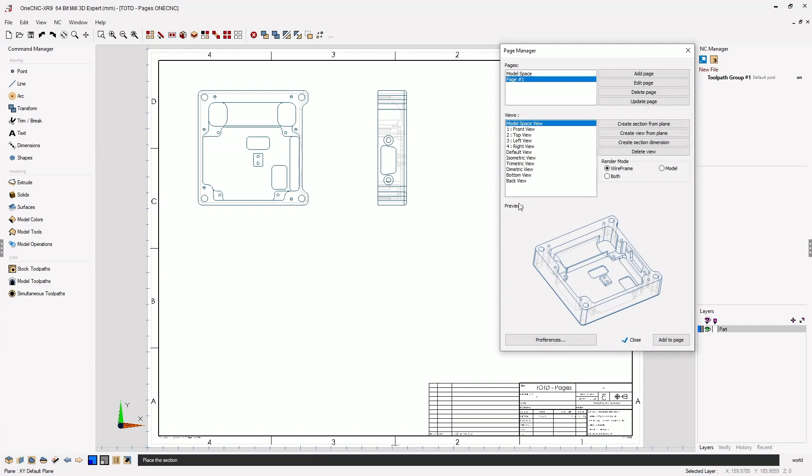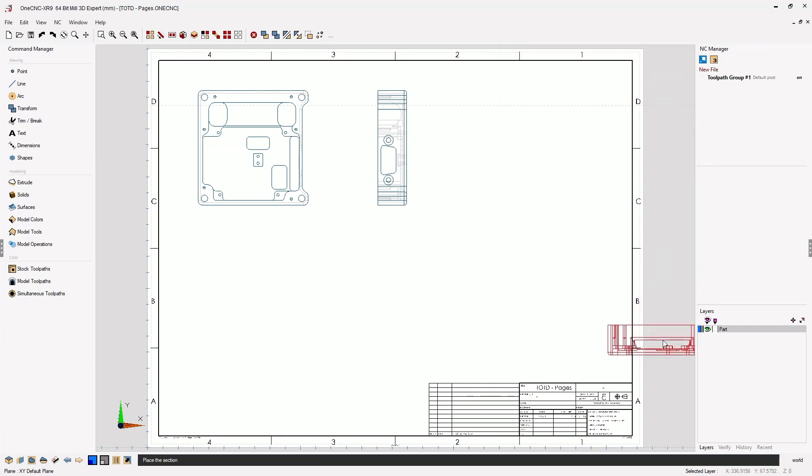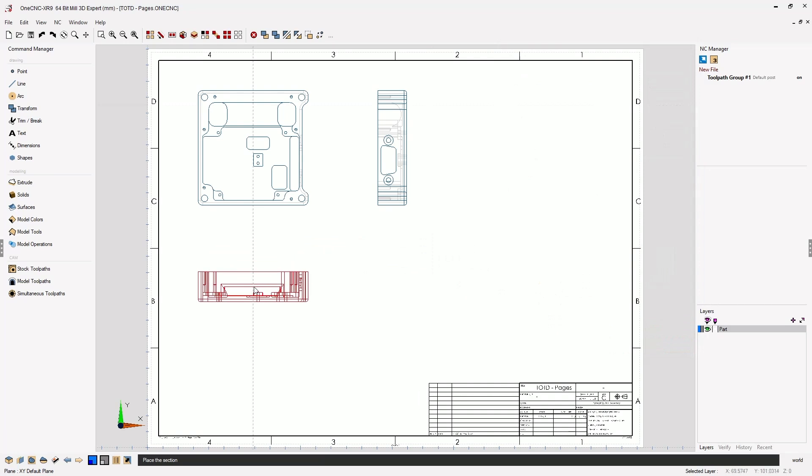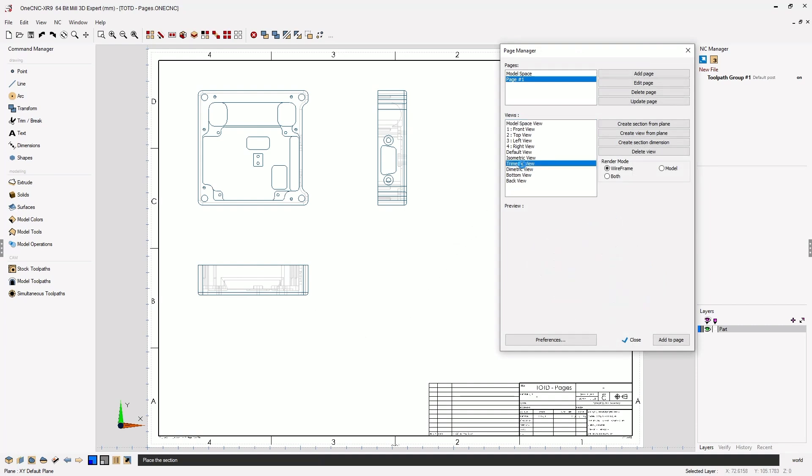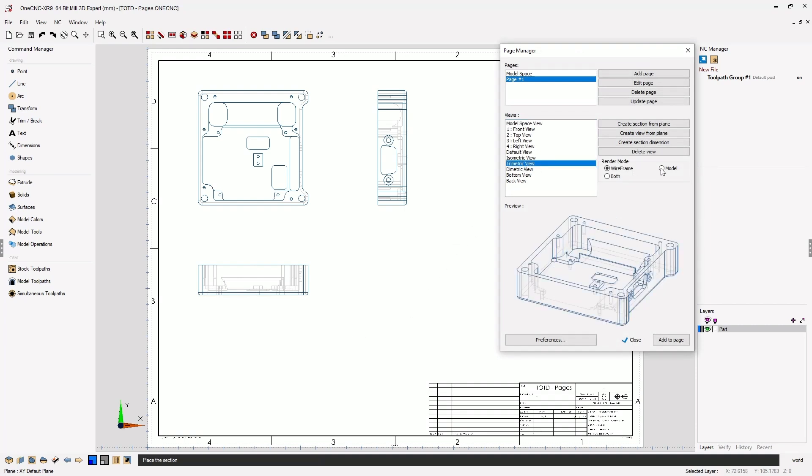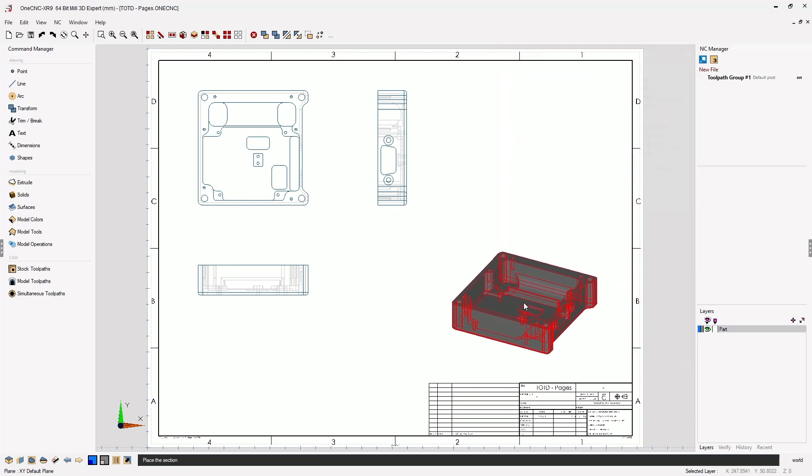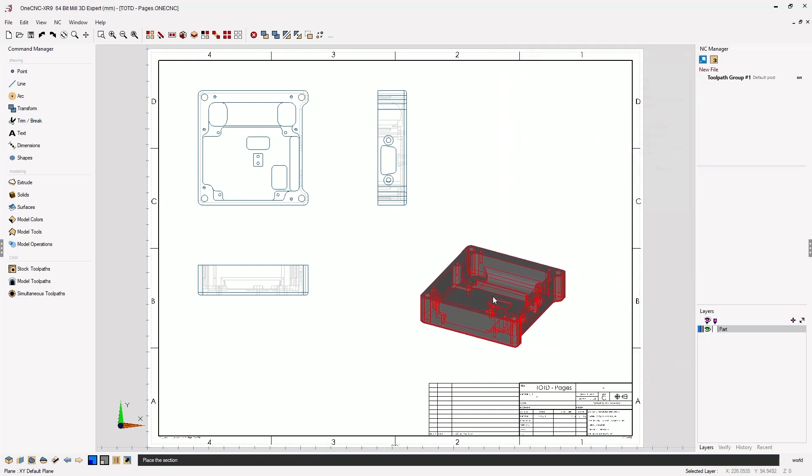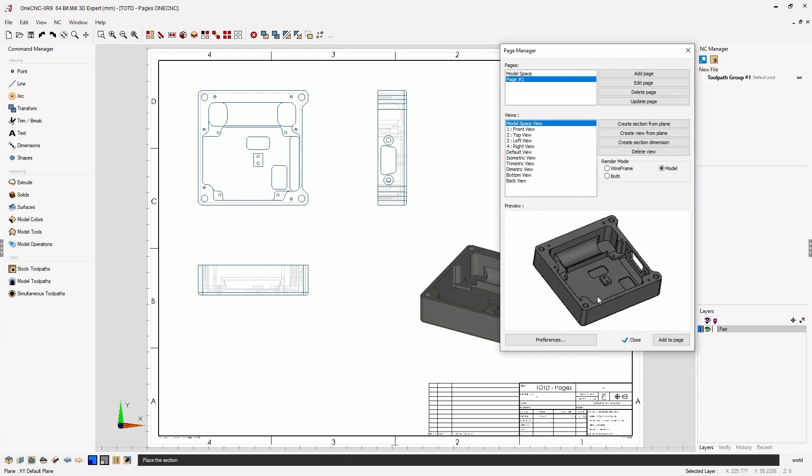How about a front view now? Let's select Front View, Add to Page, and I'm going to drag that right about there. All right, now before we make our section view, why don't we make a trimetric view and make that a rendered view. So I'll select Model, Add to Page, and let's place that right about here.